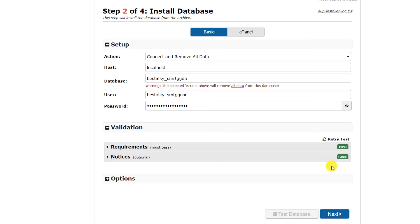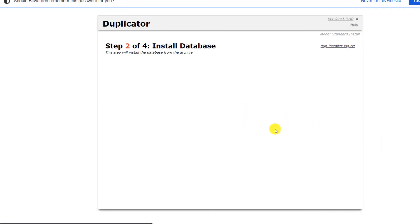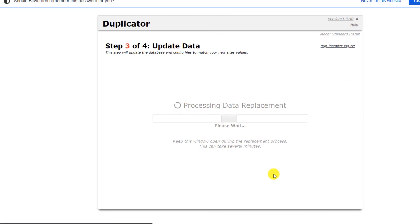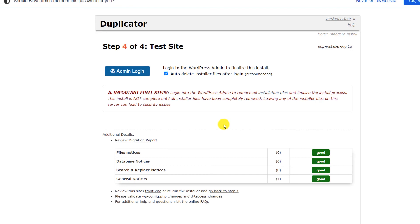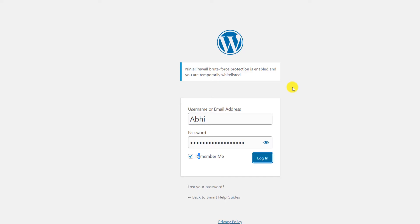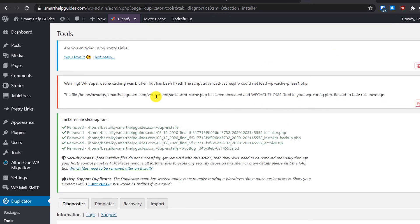Back in the Duplicator plugin, run the test — you should see that all tests pass. Click Next, then OK. It will now install the database. Everything should be automatically filled in correctly, so just click Next. Our website has been migrated! Now let's try logging into the admin panel. Once you log in, the installer files should be automatically deleted. If not, you must manually delete them — it is essential to delete them as leaving them is a major security issue.